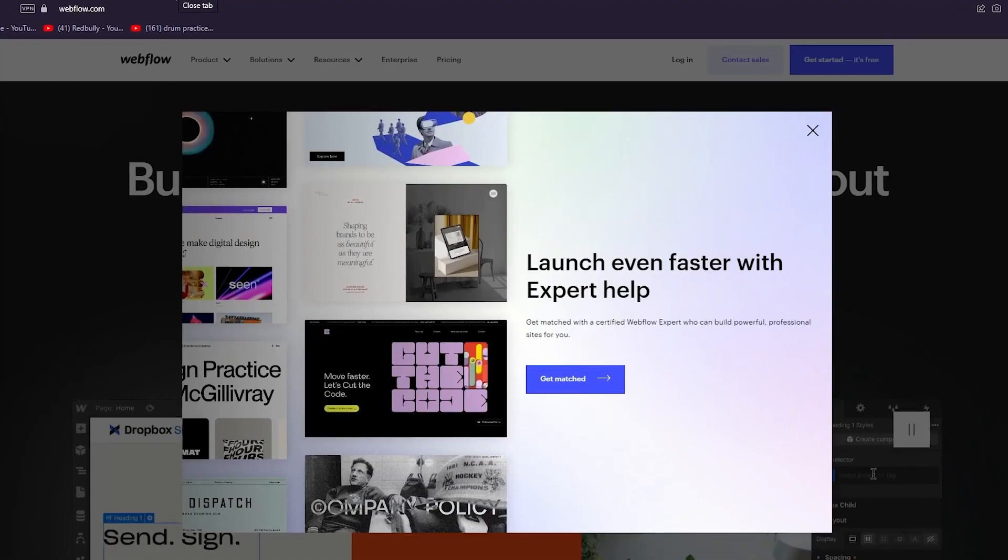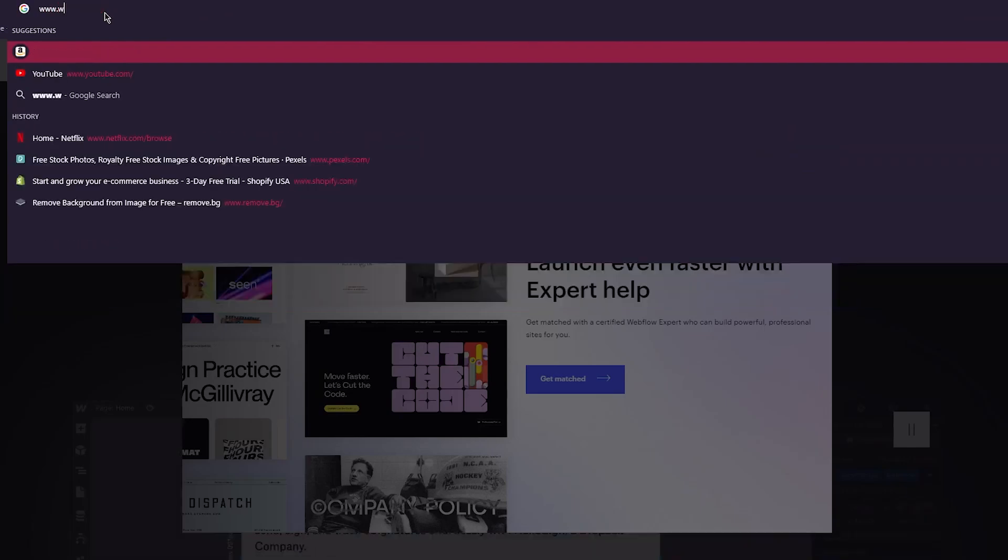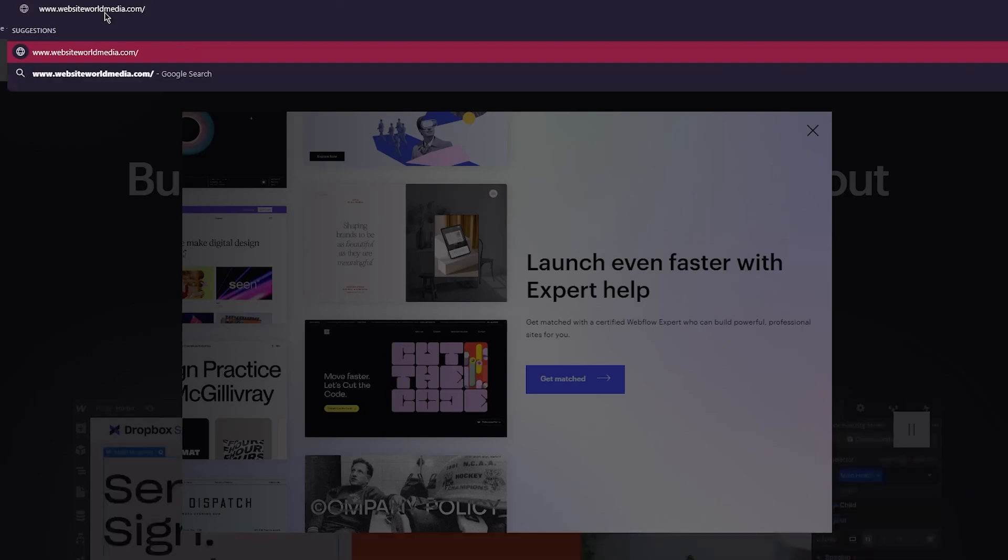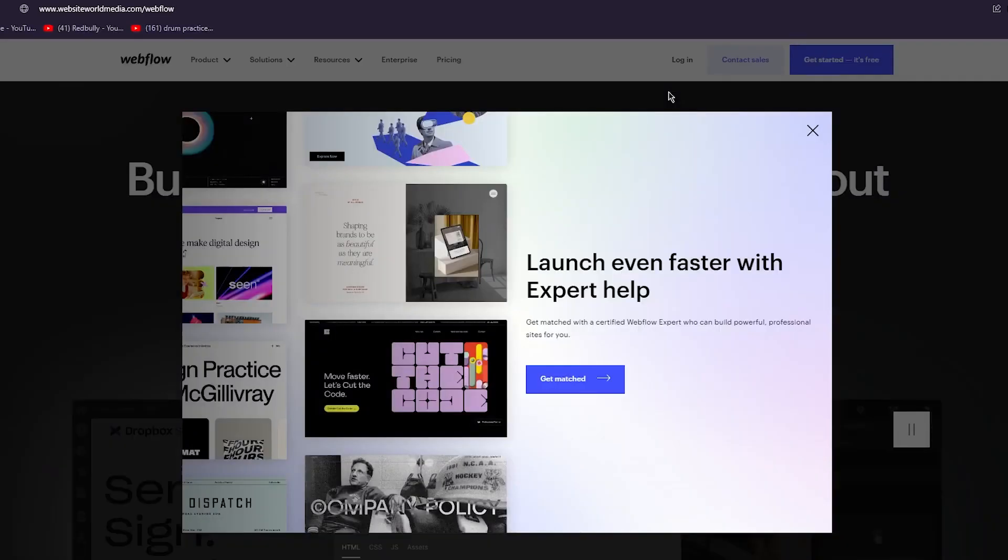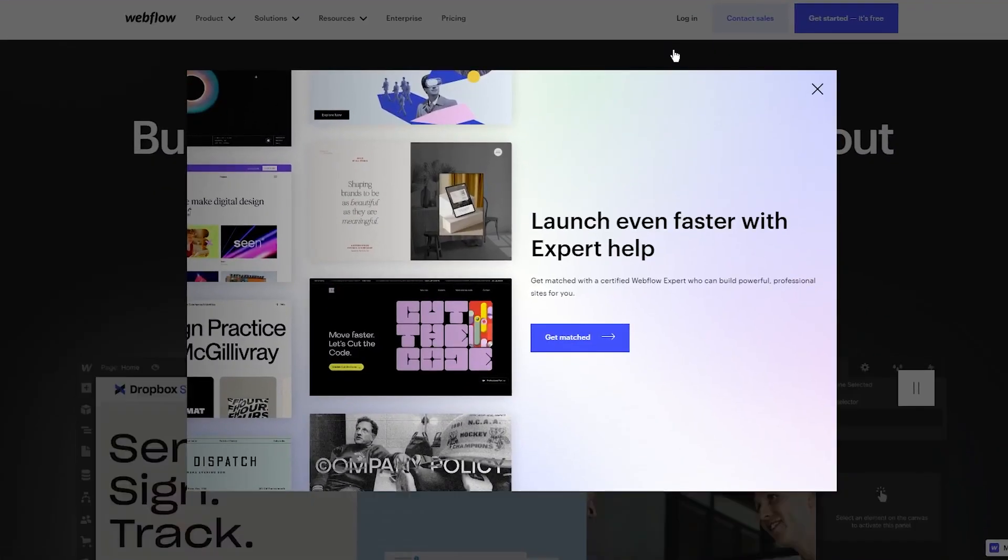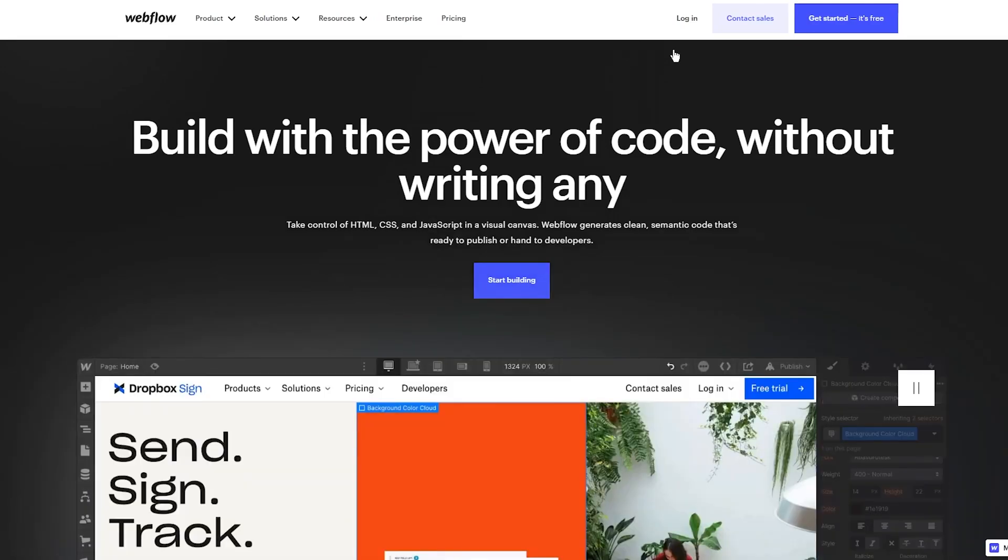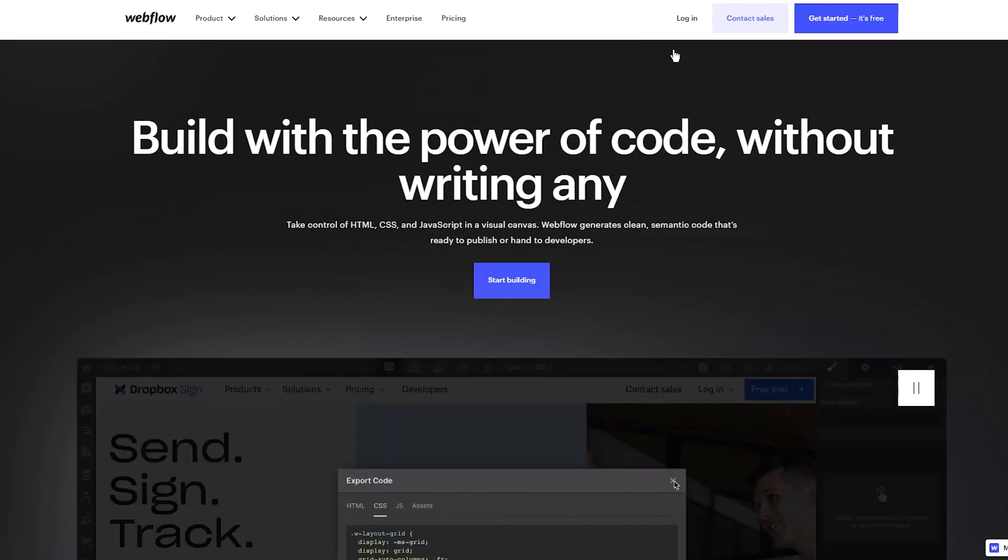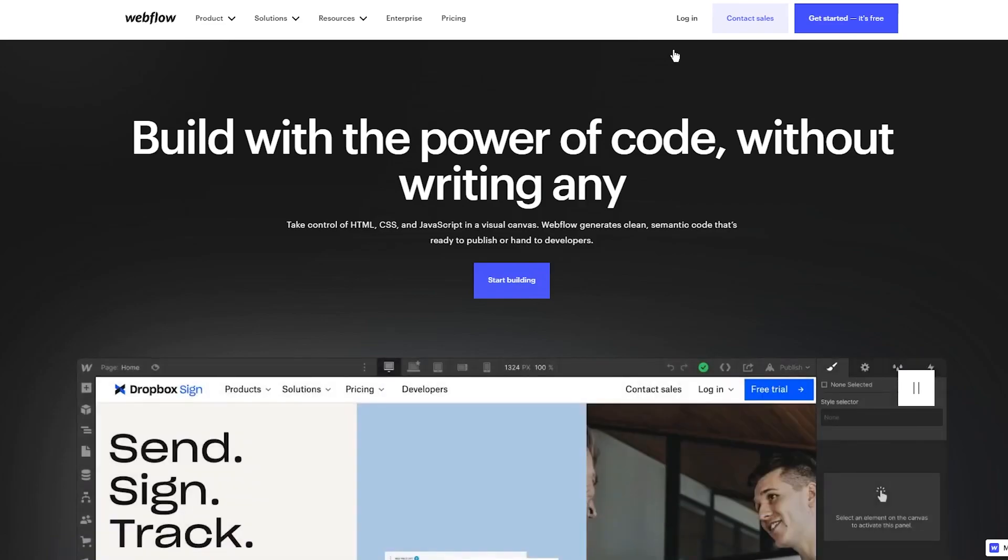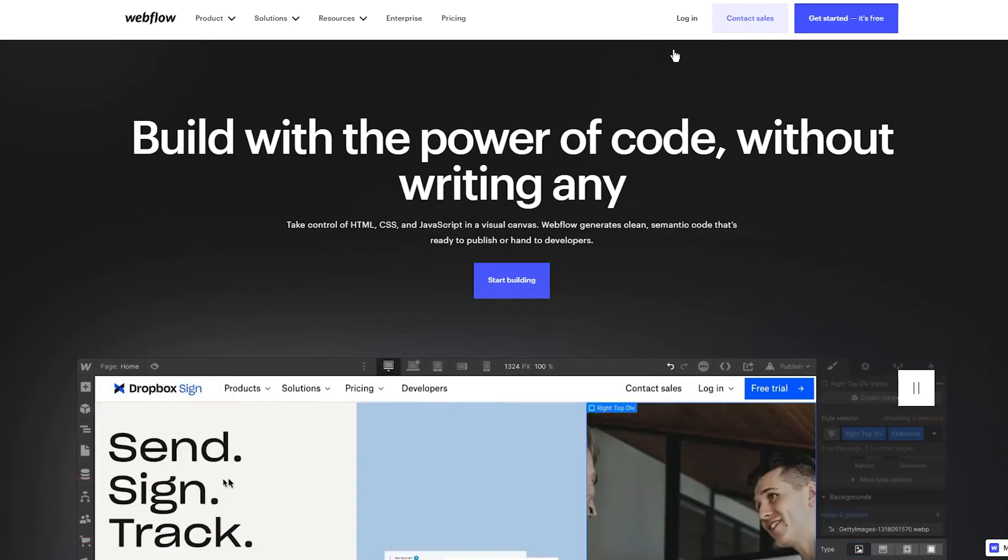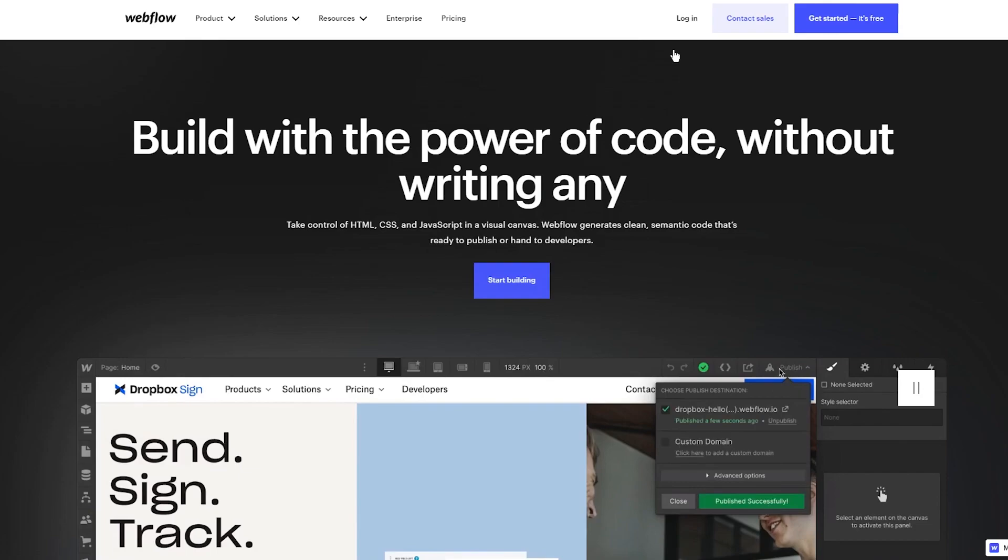Now to access and to actually come to this website, what you're going to do is you're going to write www.websiteworldmedia.com/webflow. That's all you're going to write, and once you enter all of that, obviously you're going to be redirected to Webflow's main website and they're going to ask you to sign up and everything, and it's going to be that simple. So again, www.websiteworldmedia.com/webflow. And if you don't want to go through entering the URL into the URL tab, you could just go down to the description and there's going to be a link at the top of the description. Just click on it and you're going to be redirected to this page on Webflow.